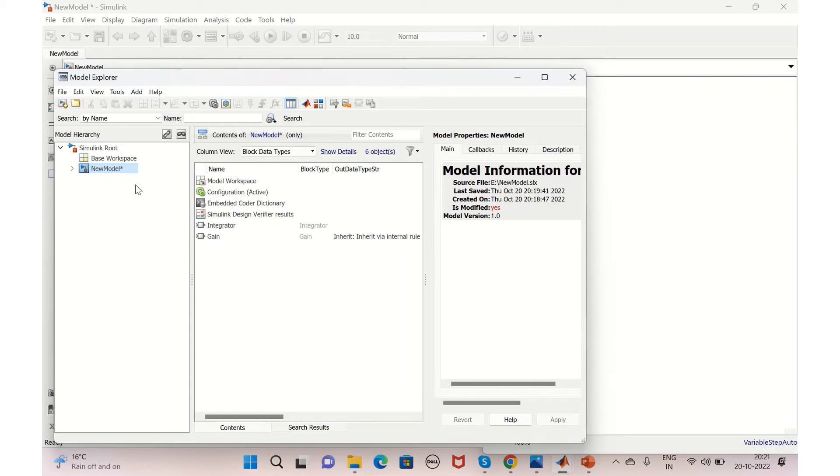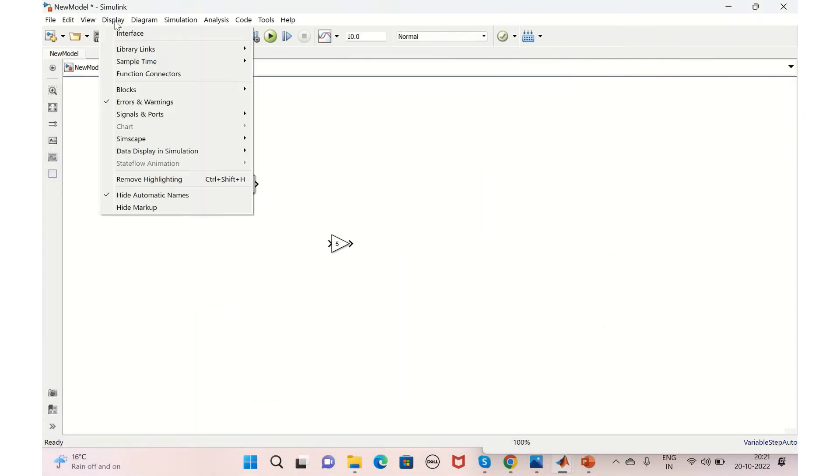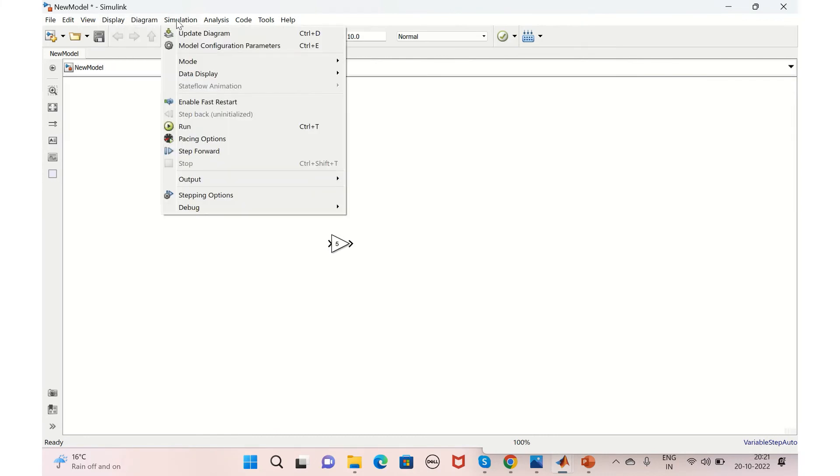So that you can add or delete some of the input-output options from here. So that was regarding the Model Explorer option.